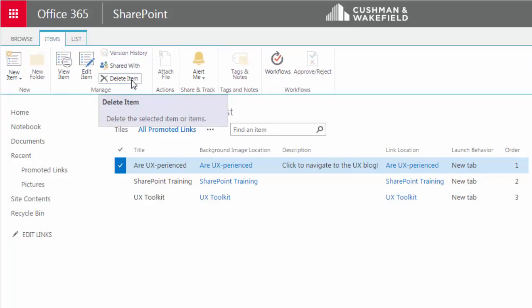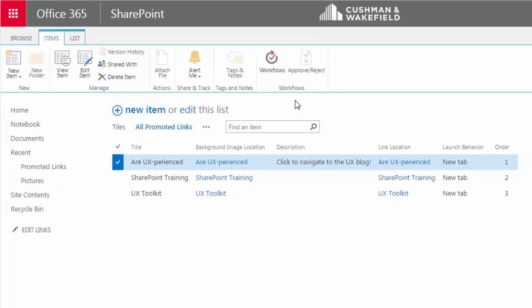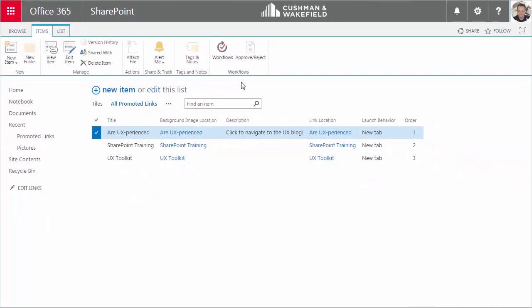That's the basic idea of how to edit this Promoted Links list. In the next video, I'll show you how to put this Promoted Links app on the homepage of your site.